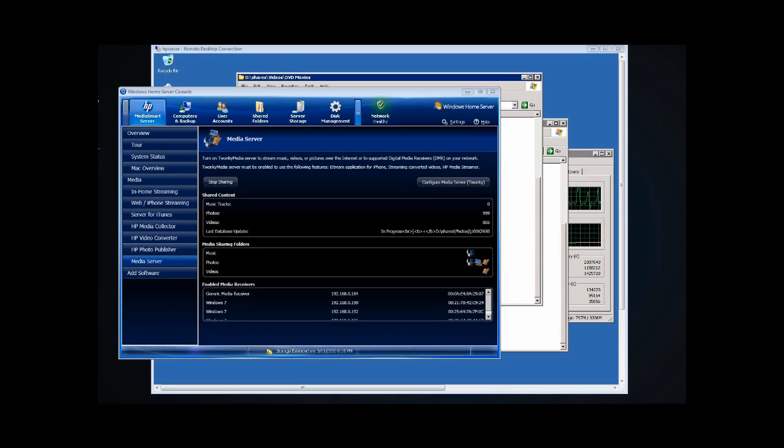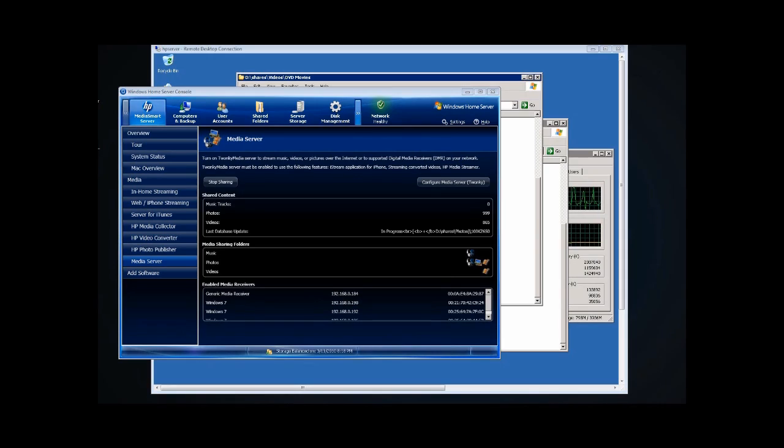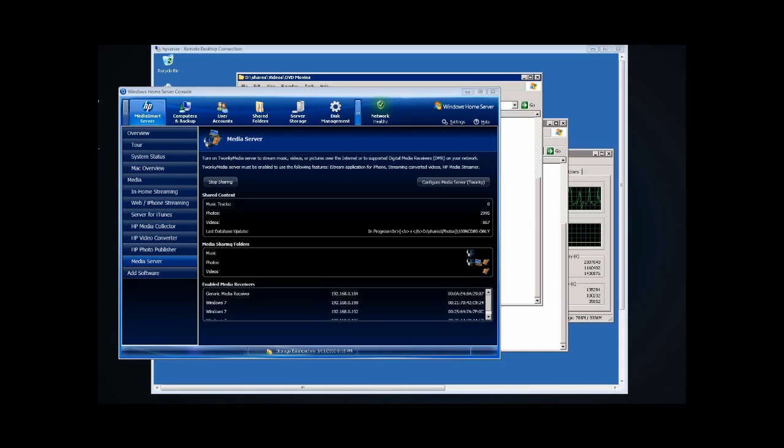Yeah, so what I've seen has been that it's been movies only that has caused the high CPU load. I haven't seen it with pictures or music. And you're done with your videos now. It did all 865. It's done a bunch of photos. And hopefully it'll be moving on to music soon.